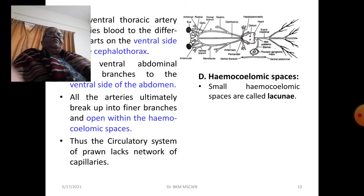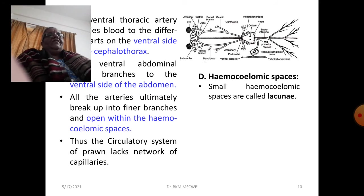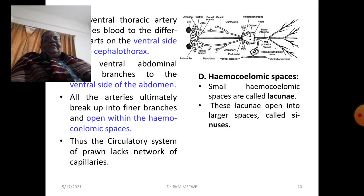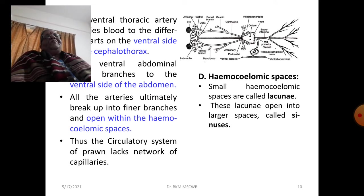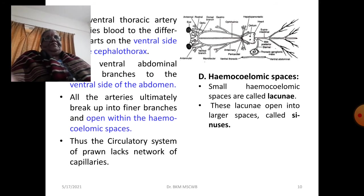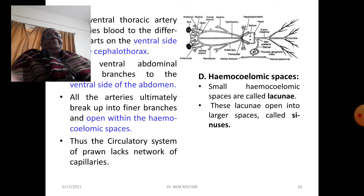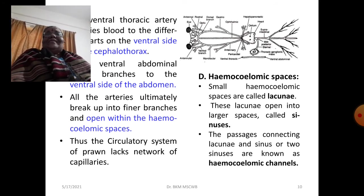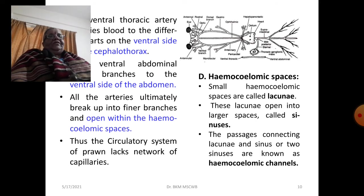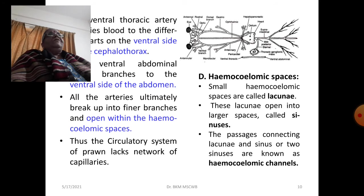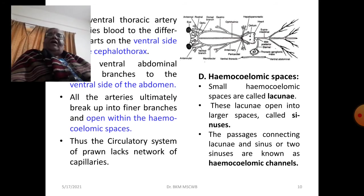The hemocoelic spaces include smaller spaces called lacunae and larger spaces called sinuses. Lacunae open into sinuses. The passages connecting a lacuna and a sinus, or two sinuses, are called hemocoelic channels.